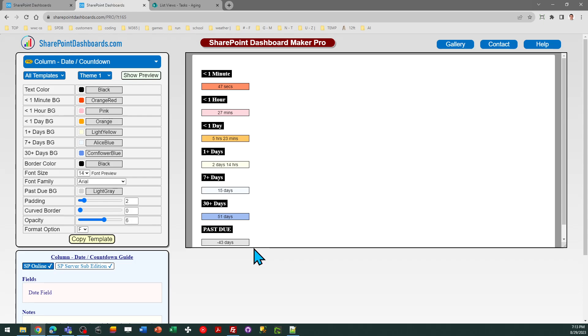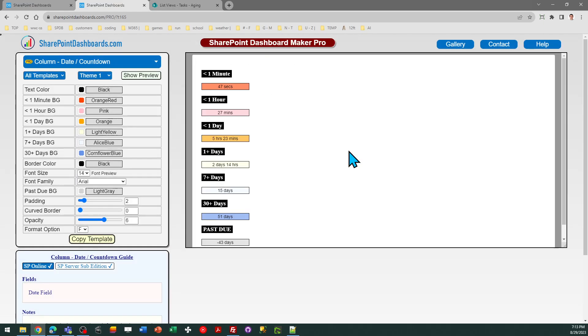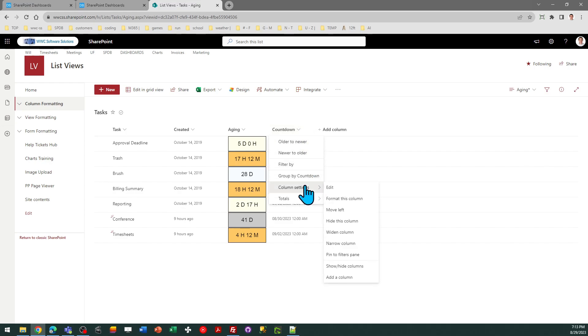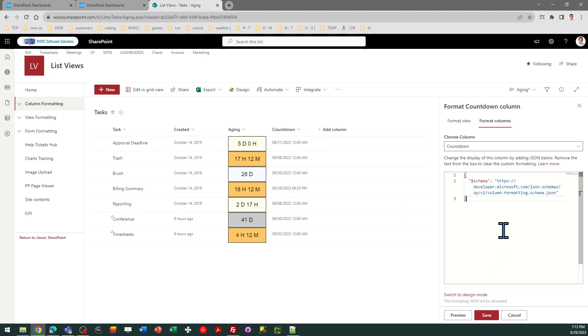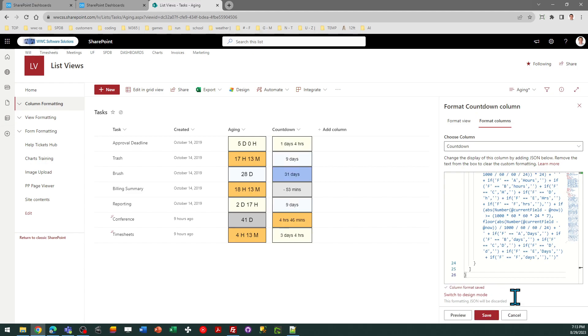So same type of setup. You just need to copy the template and you can put it into a due date column. So I've got a countdown that I set up there. So I just go to format this column once again, advanced mode, select all and paste.